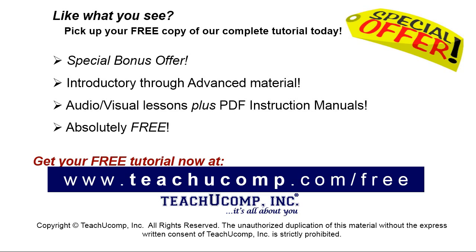Like what you see? Pick up your free copy of the complete tutorial at www.teachyoucomp.com forward slash free.